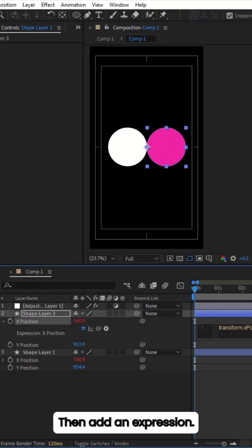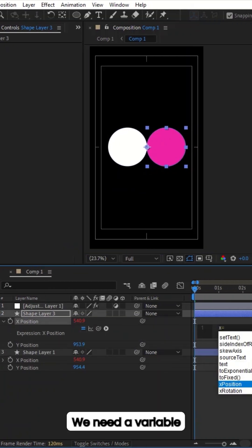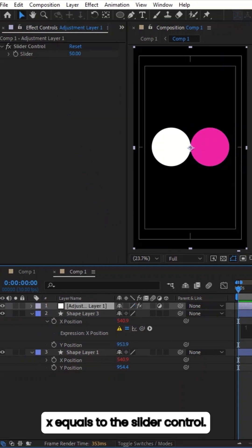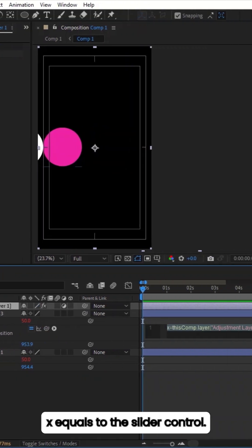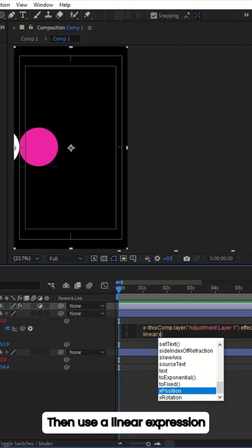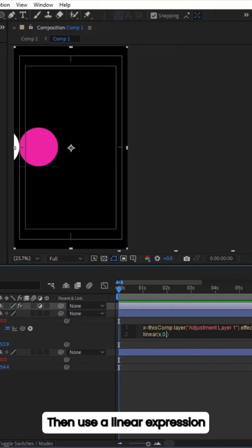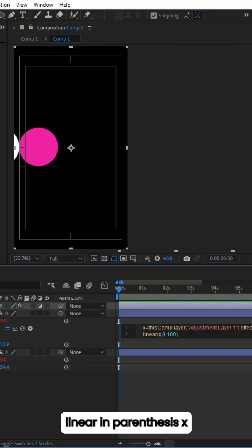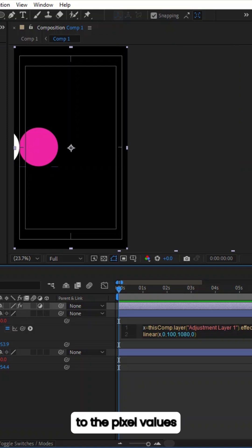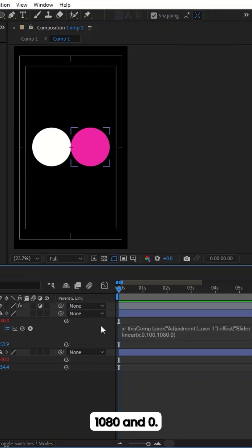Then add an expression. We need a variable. X equals to the slider control. Then use a linear expression. Linear in parenthesis. X the variable. 0, 100. The min and max slider values are mapped to the pixel values 1080 and 0.